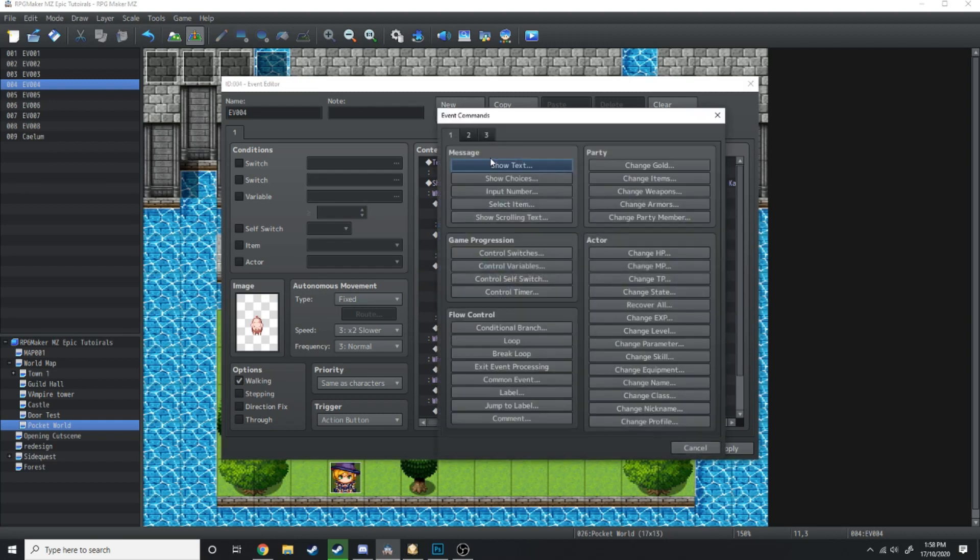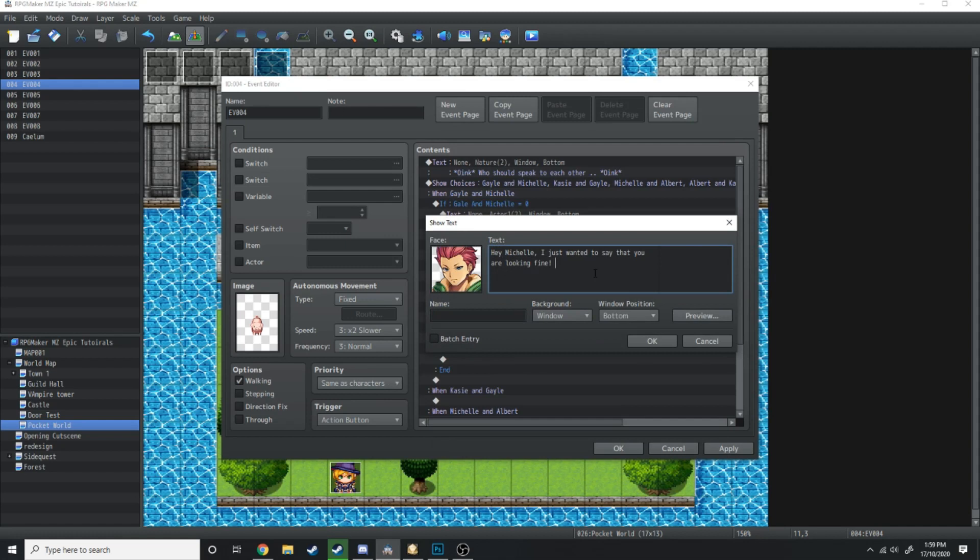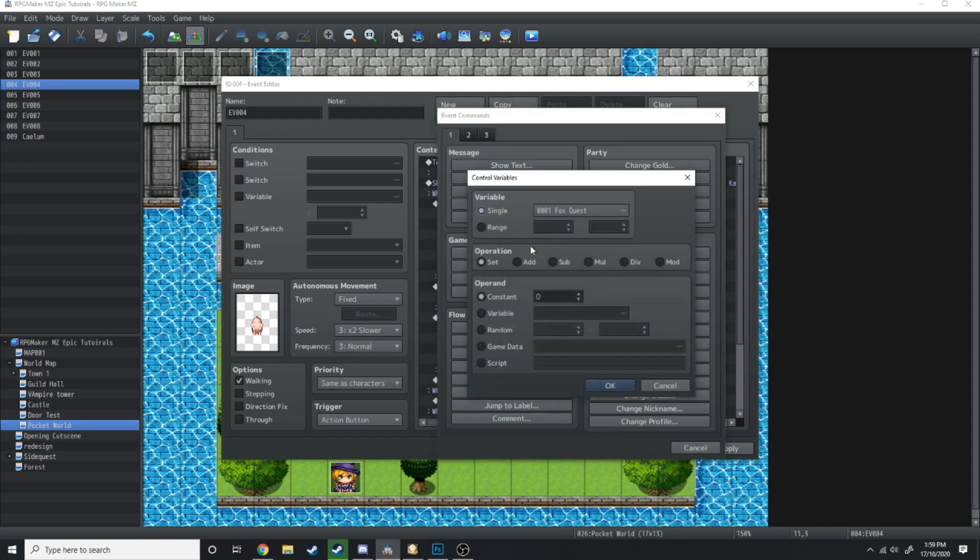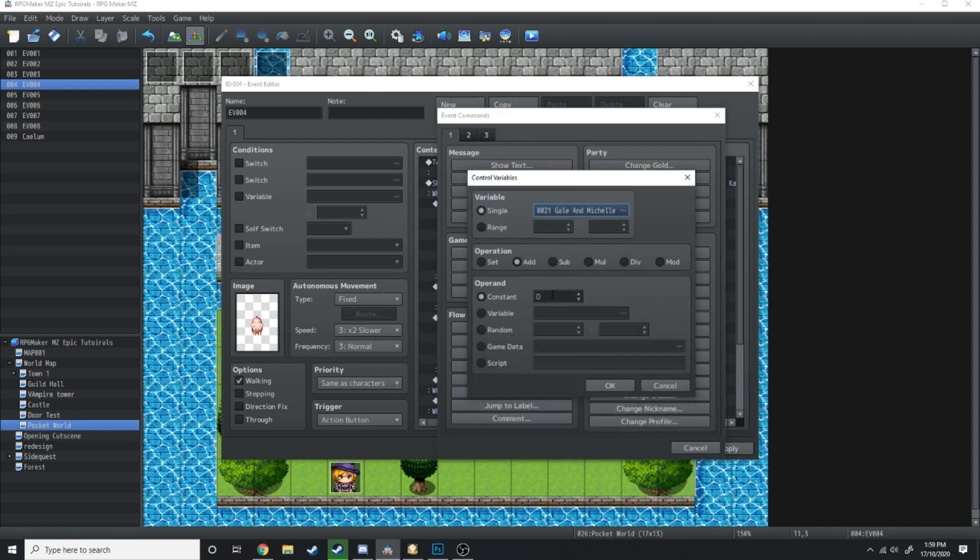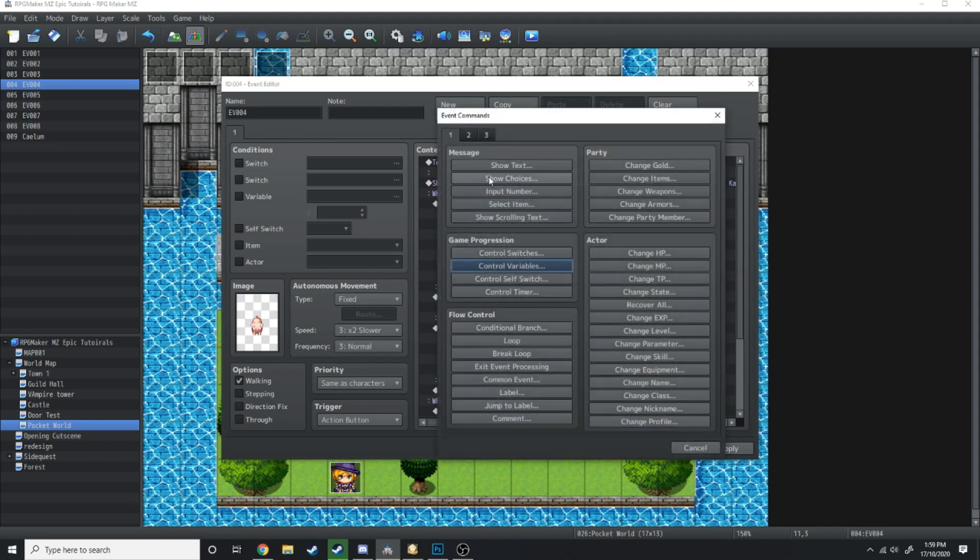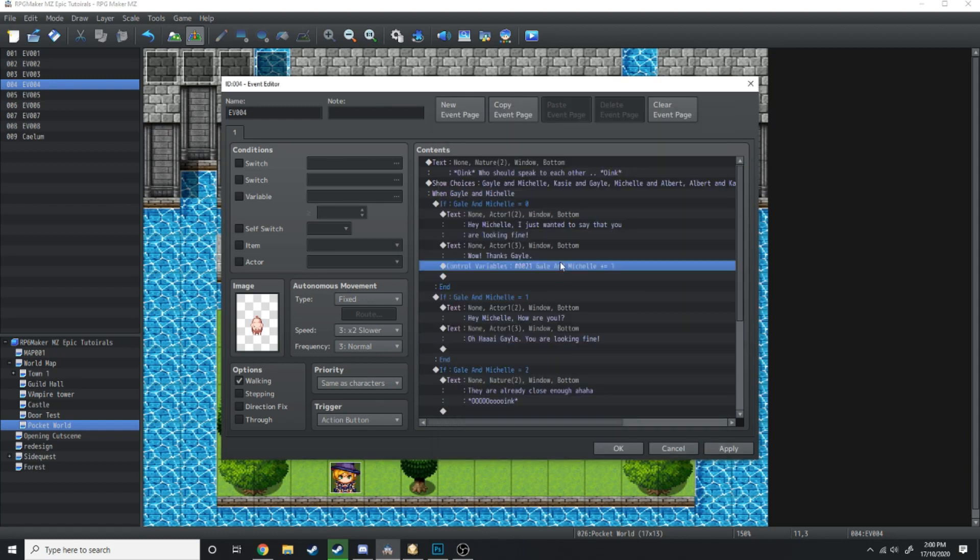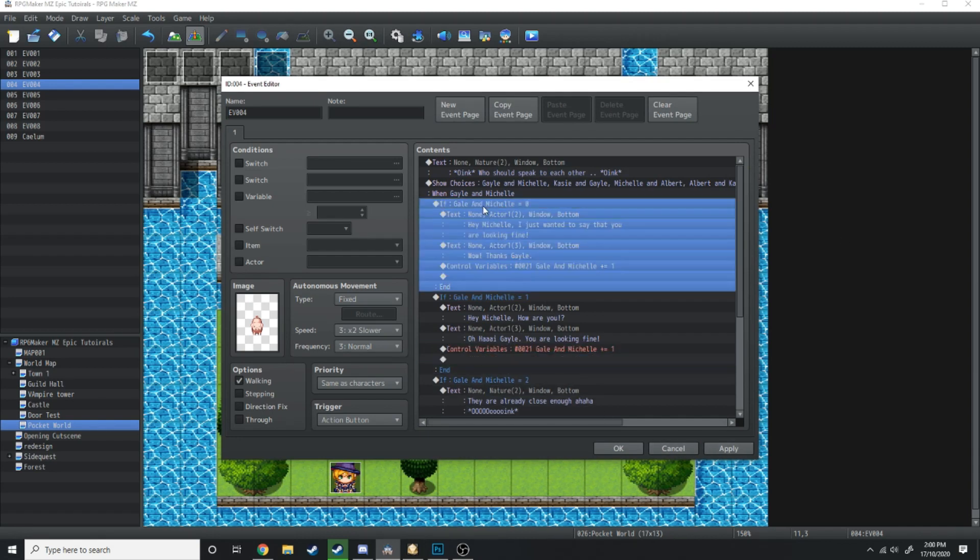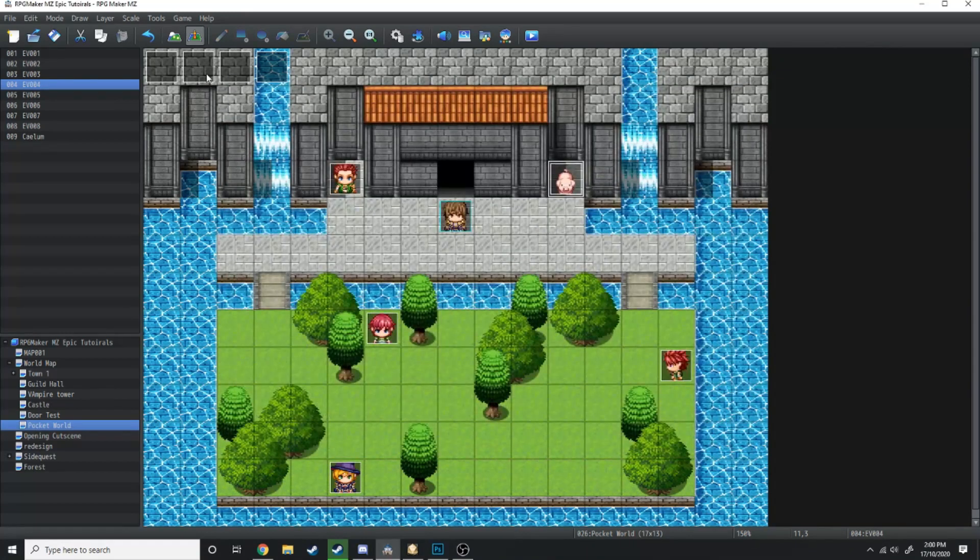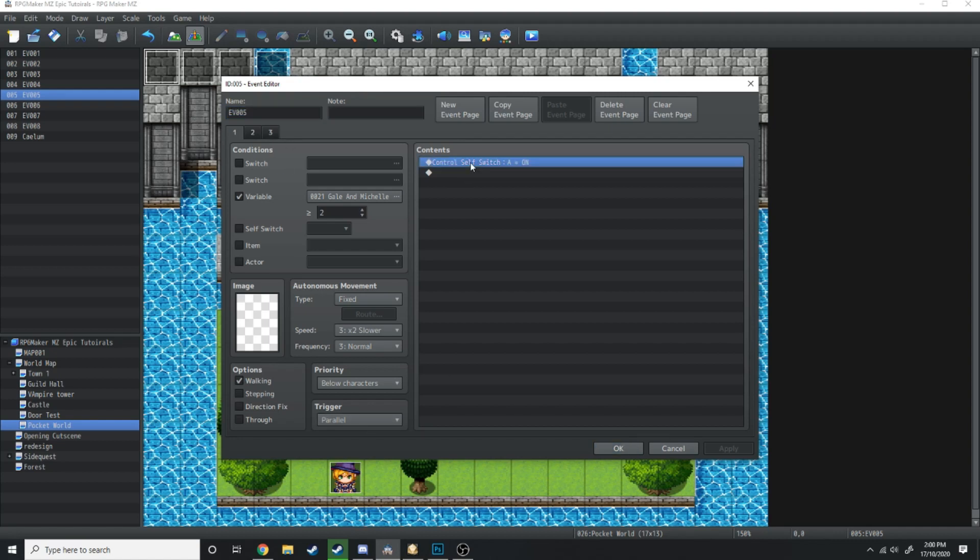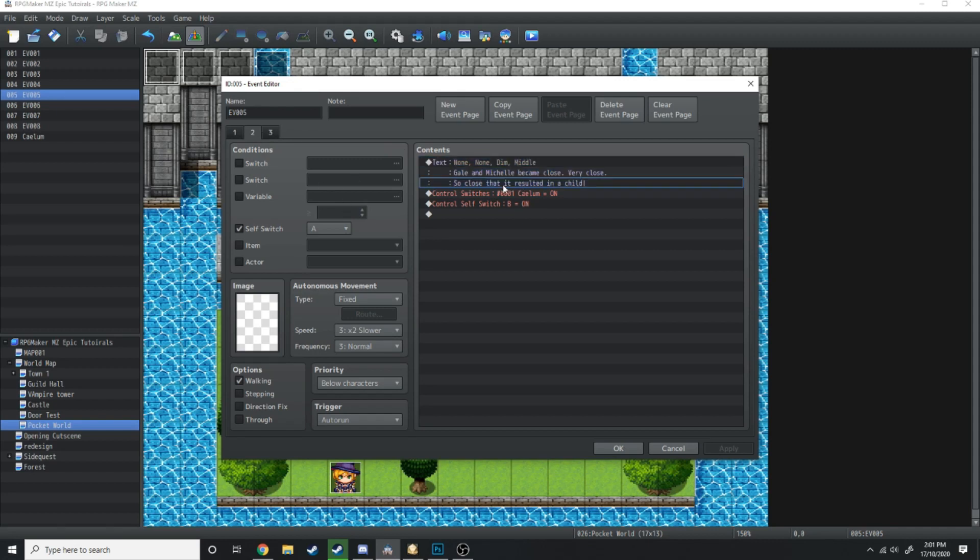If Gail and Michelle are zero, we'll add a small little cutscene. 'Hey Michelle, I just wanted to see that you are looking fine.' 'Wow, thanks Gail.' At the end of that, we're just going to go control variables add Gail and Michelle plus one. Then under this one here: 'Hey Michelle, how are you?' 'Oh hi Gail, you are looking fine.' Then again, we're just going to add another variable to number two. So now the variable of Gail and Michelle should equal two. When that happens, this parallel event should trigger, which will make this self-switch turn on, and then they're going to have a kid, which will turn Kalem on.